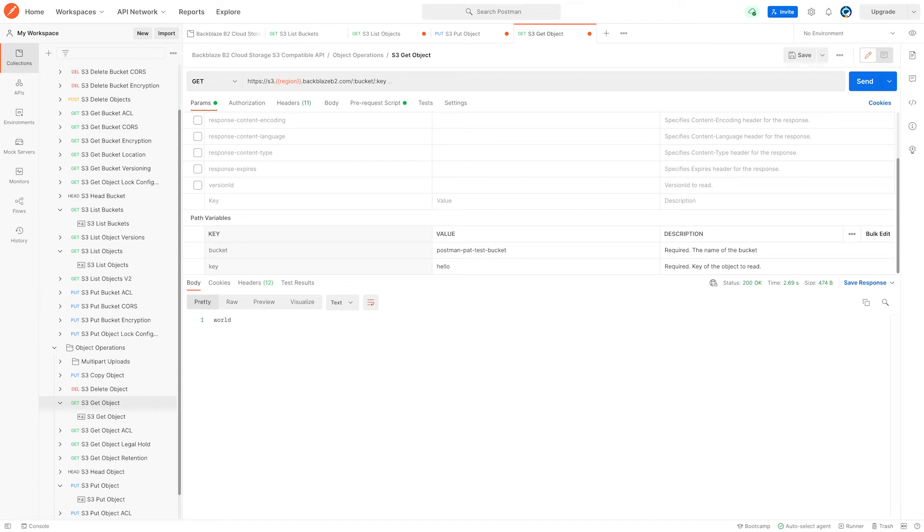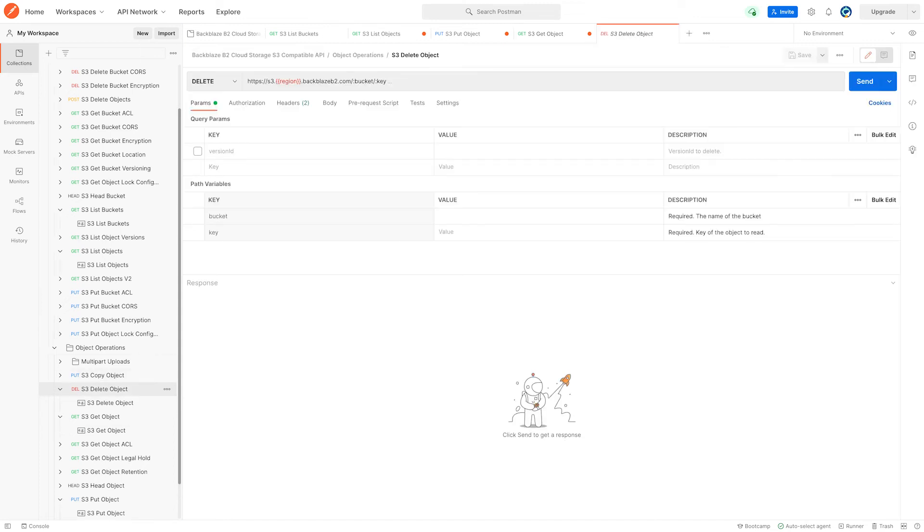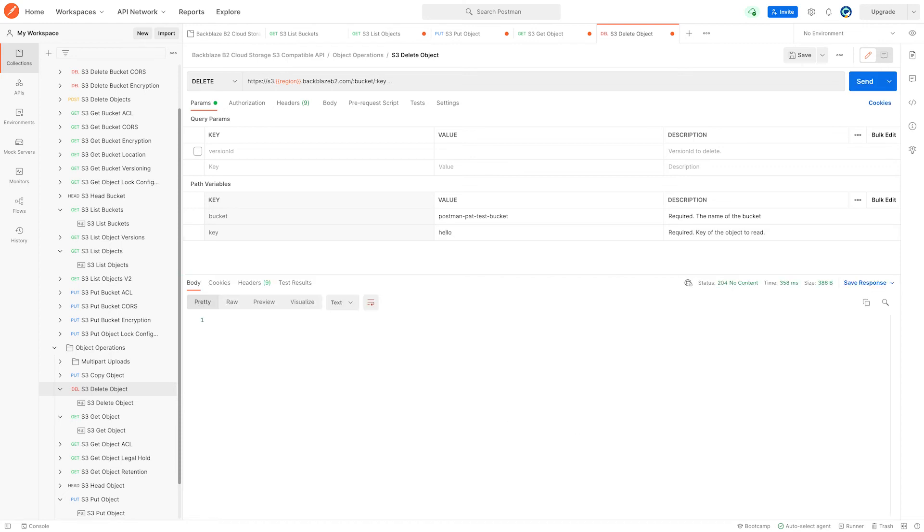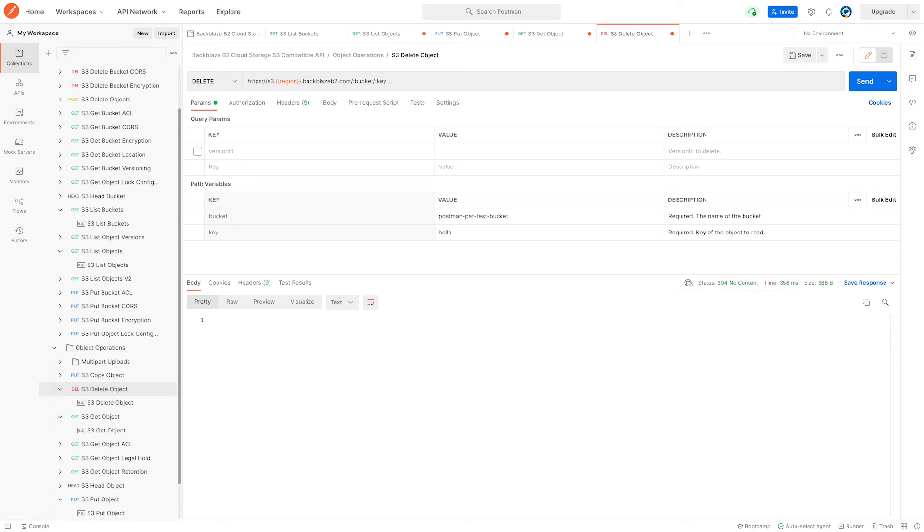Now to complete the loop, I'm going to delete the object. And there's no surprises on what I need to do here. Again, the bucket, the object key, and we just send that. And interestingly, this gives us a 204 response, which means that the request was processed successfully, but there's no content, just the fact that the object was deleted.